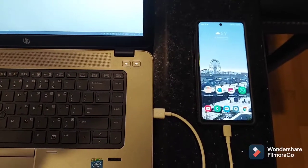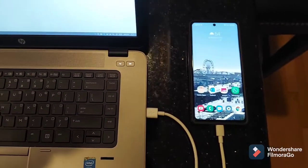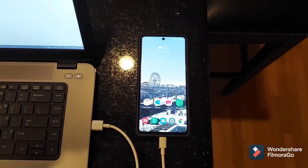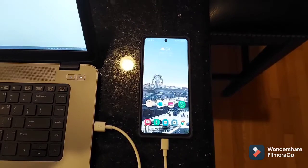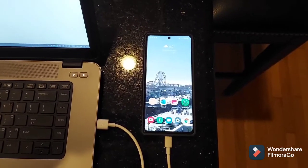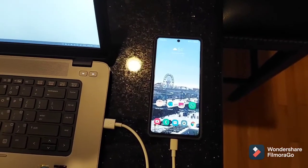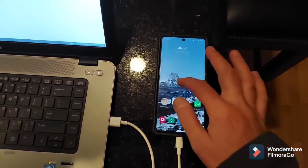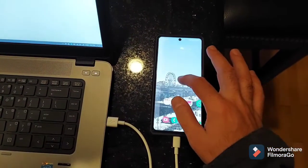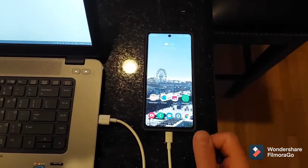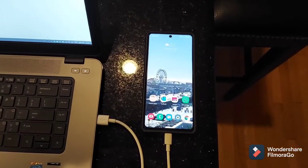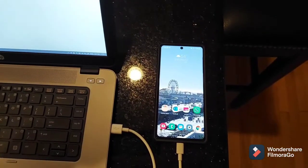Hey everyone, welcome back to the channel. This video is about how to transfer files, videos, and pictures from your Galaxy A71 or any Galaxy or Android phone to your laptop.